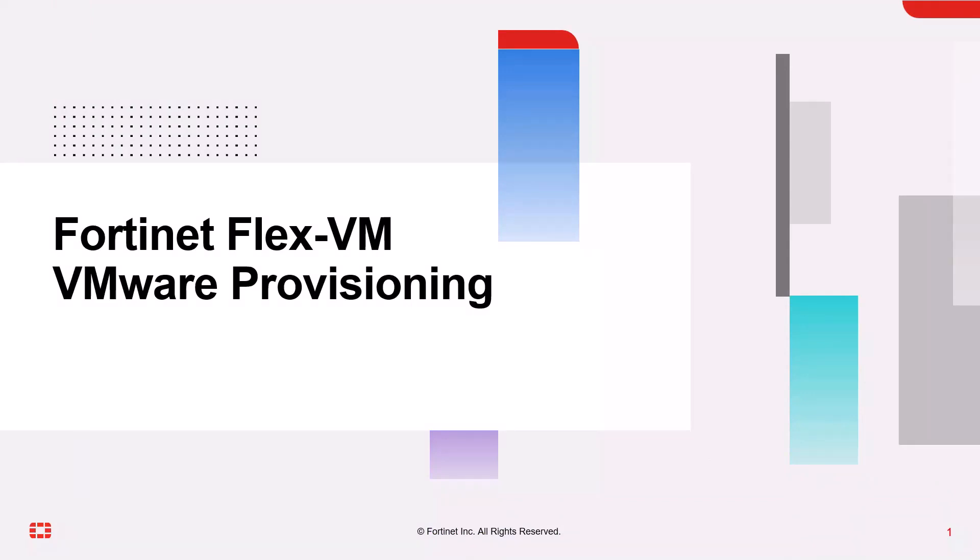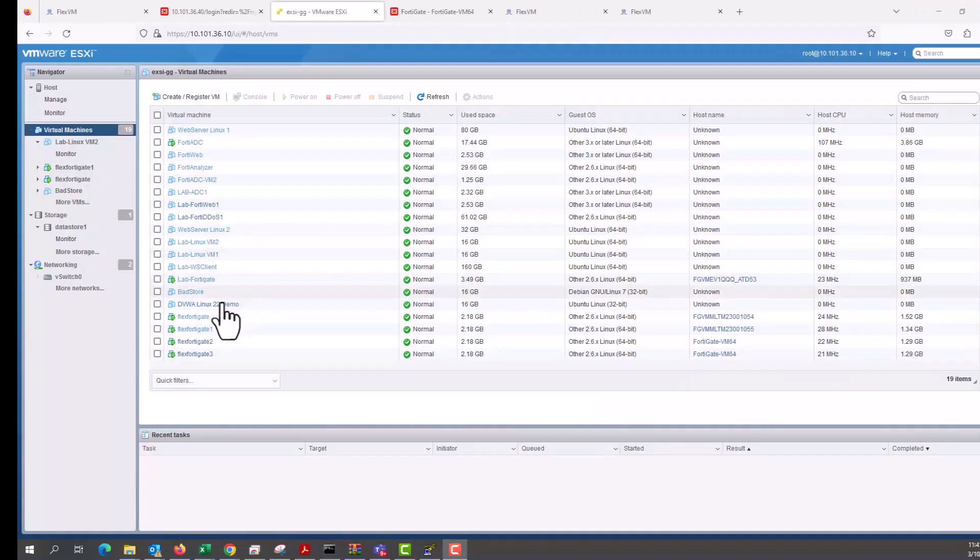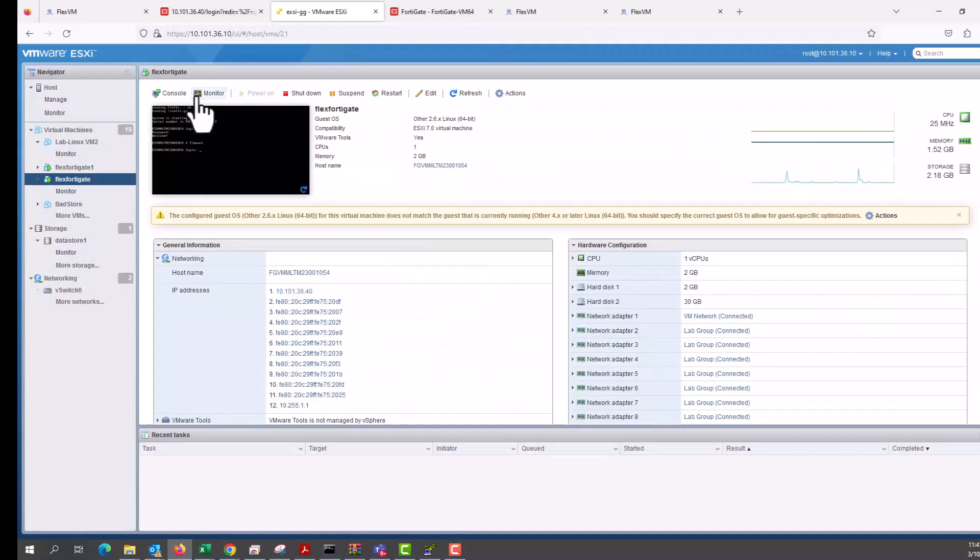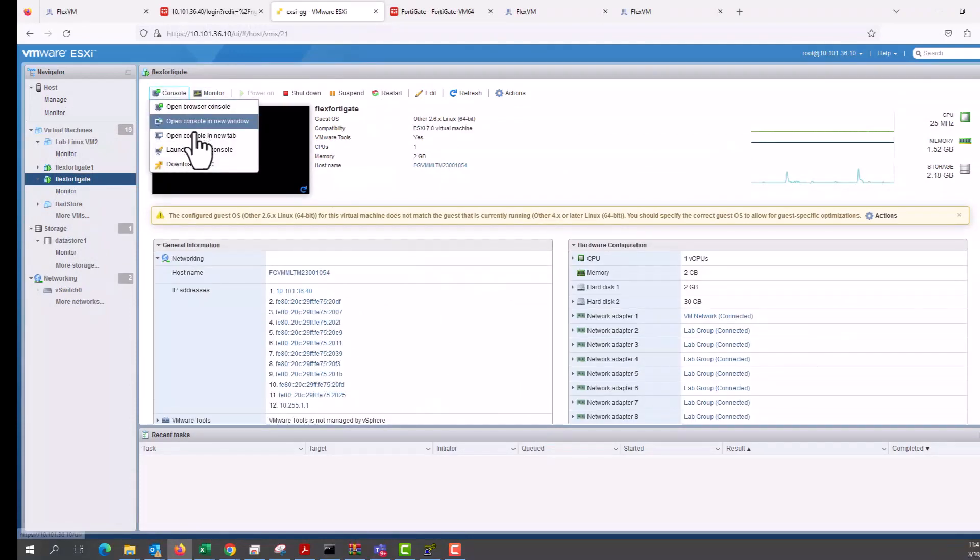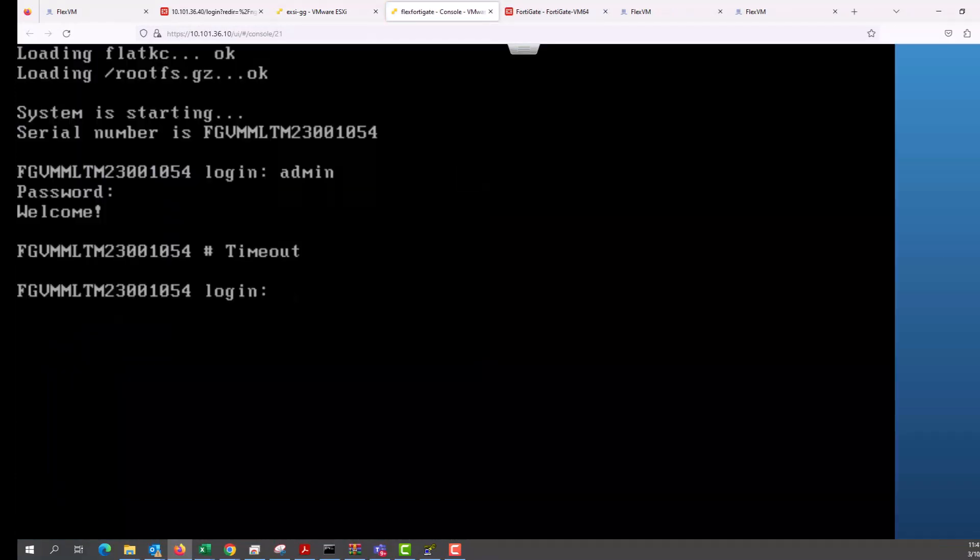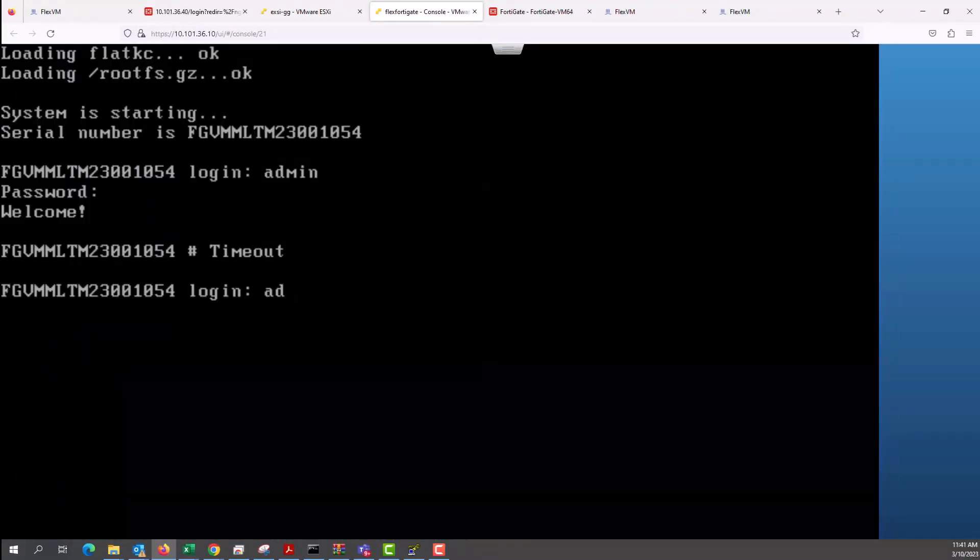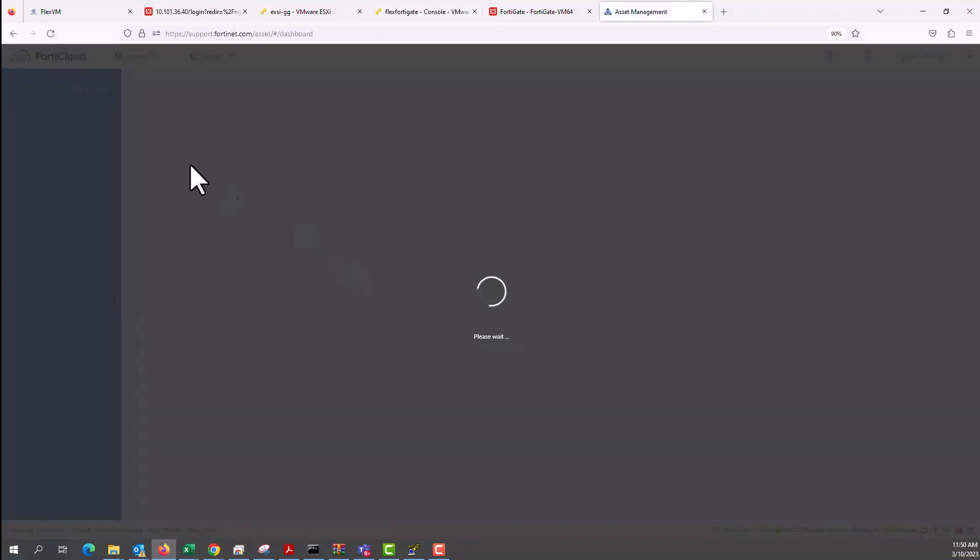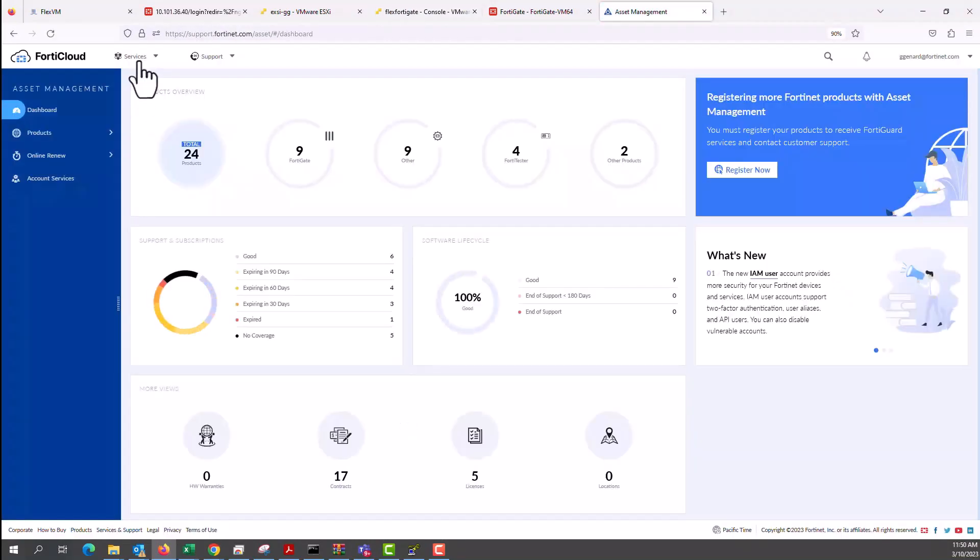Hi and welcome to the Fortinet FlexVM VMware provisioning. The first thing we have to do in this demo is to log into your VMware ESXi, launch a pre-installed FortiGate VM instance, let it load and log in with your credentials and leave it in the background and get it ready for provisioning.